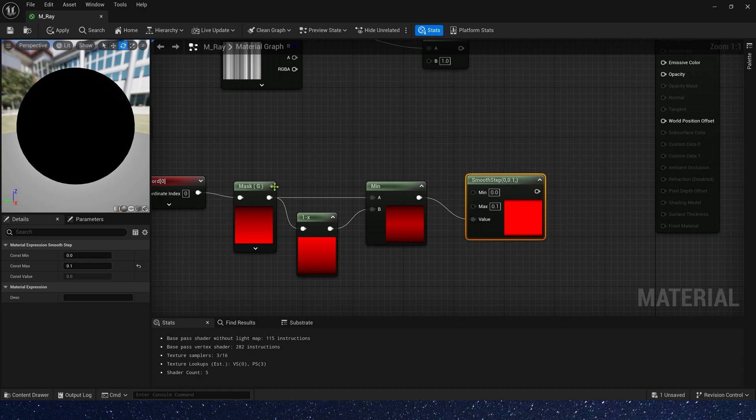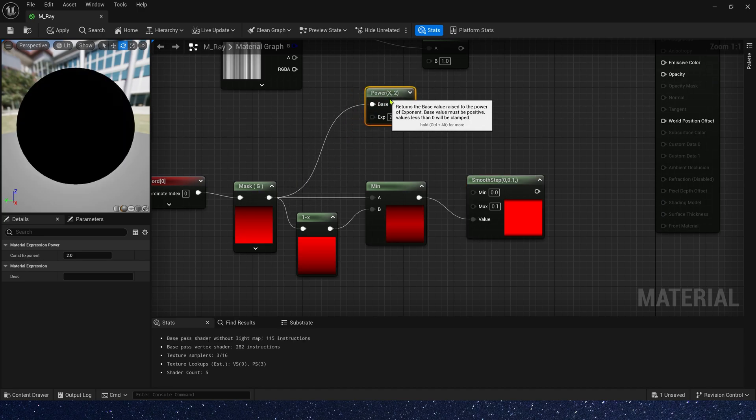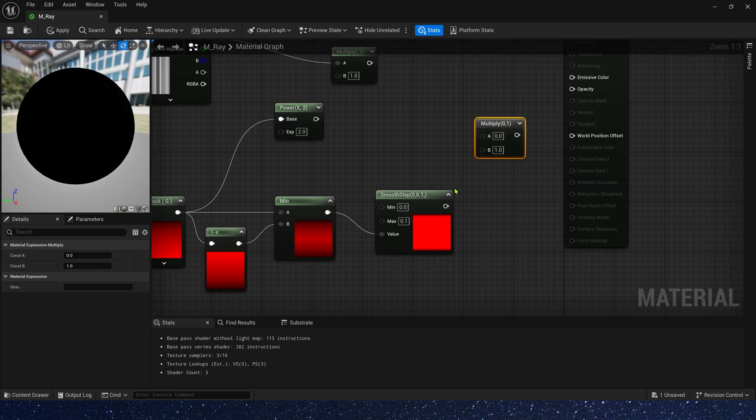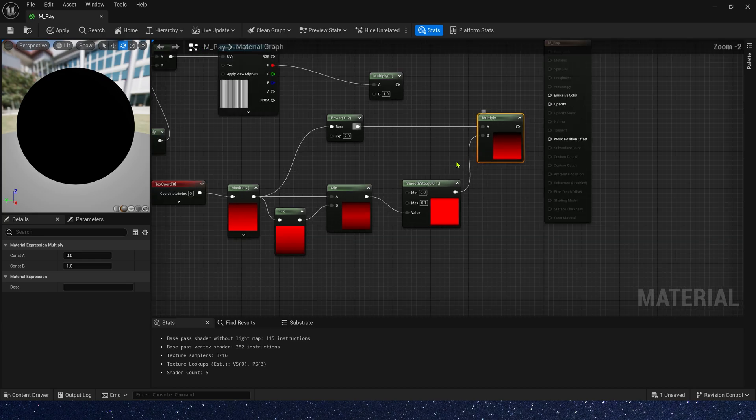Then, we power the mask G channel and multiply the power and smooth step. This is our mask in V vertical.